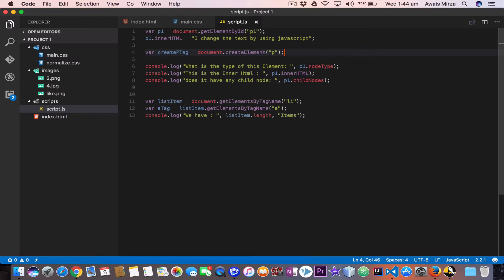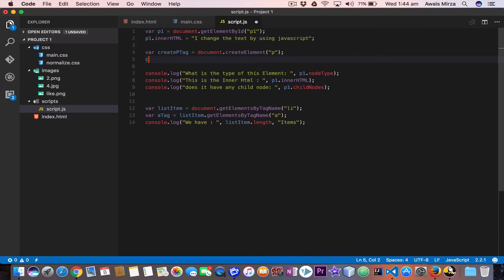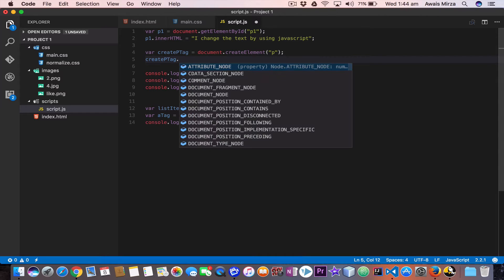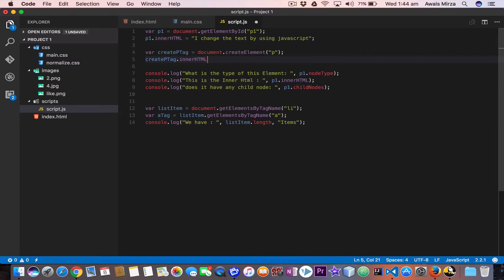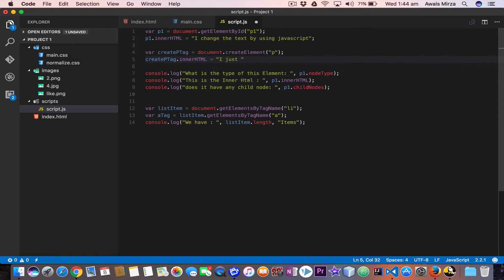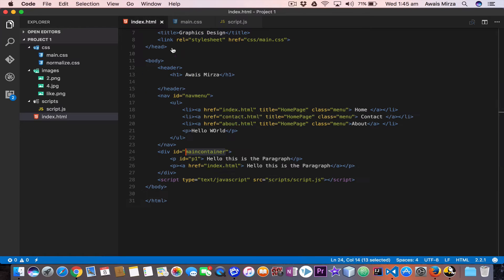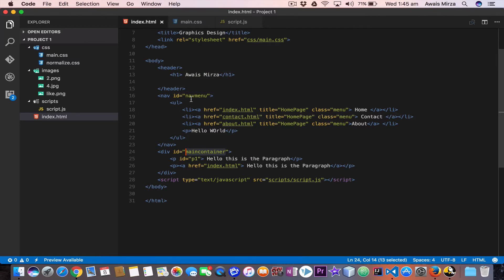We created the element but it's empty — we need to add text to it. I'll use createPTag.innerHTML and set it equal to 'I just created a new p tag with JavaScript'. Now we've created the element and added text, but we need to add it to a specific location — for example, a div with the ID of main-container.